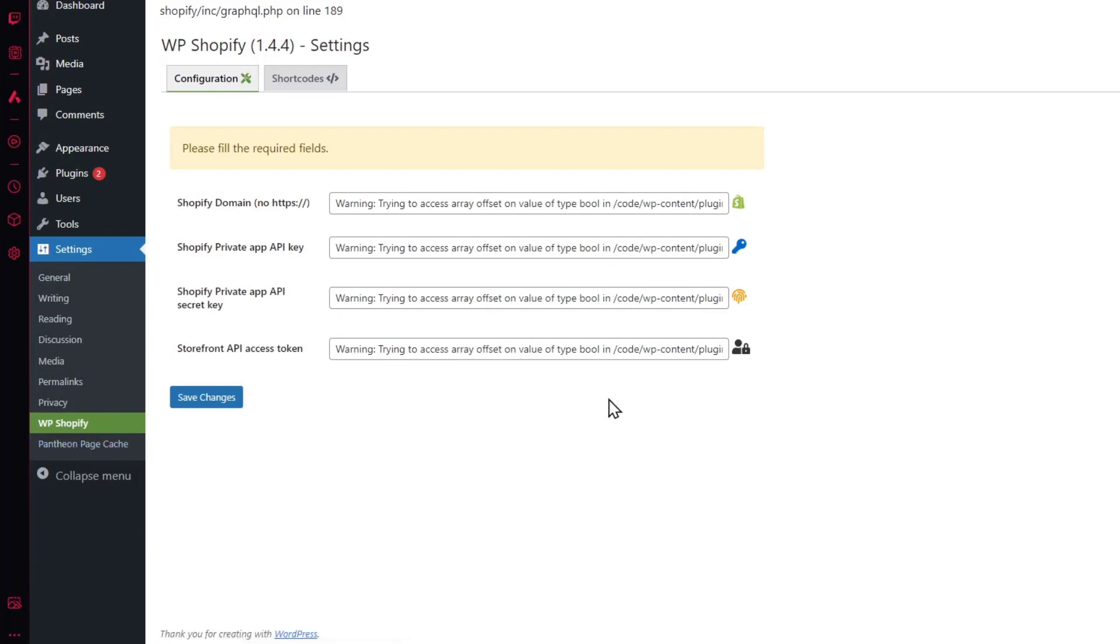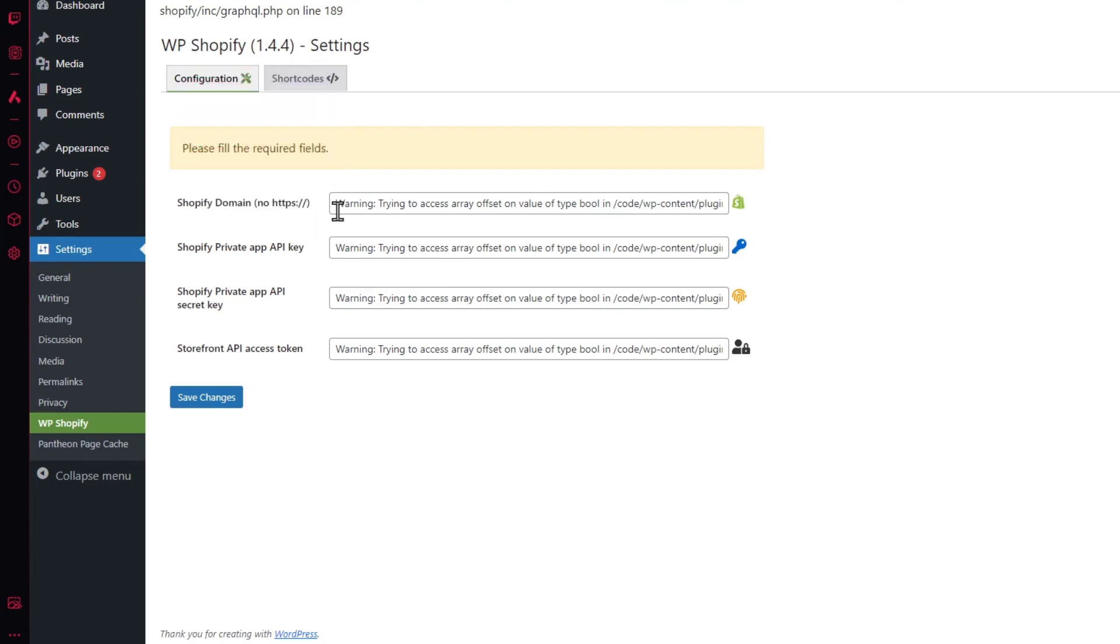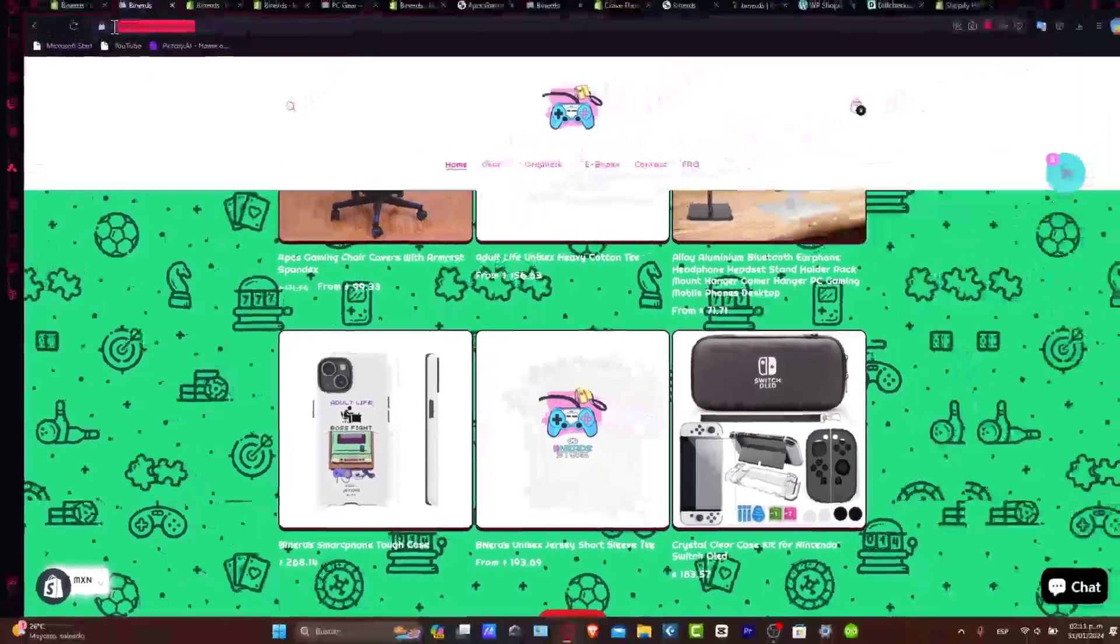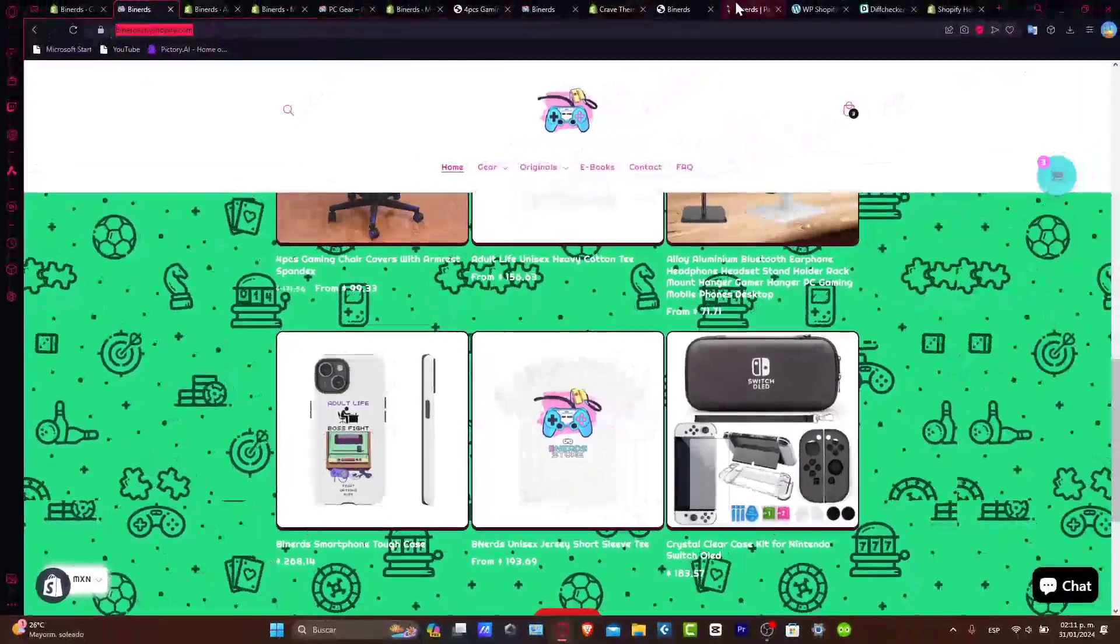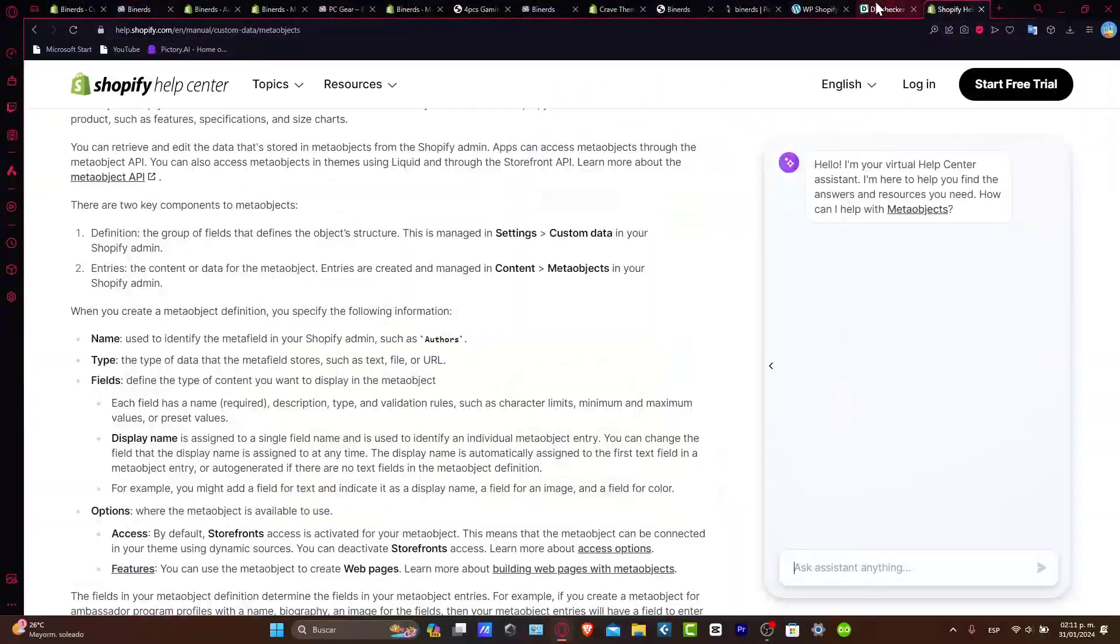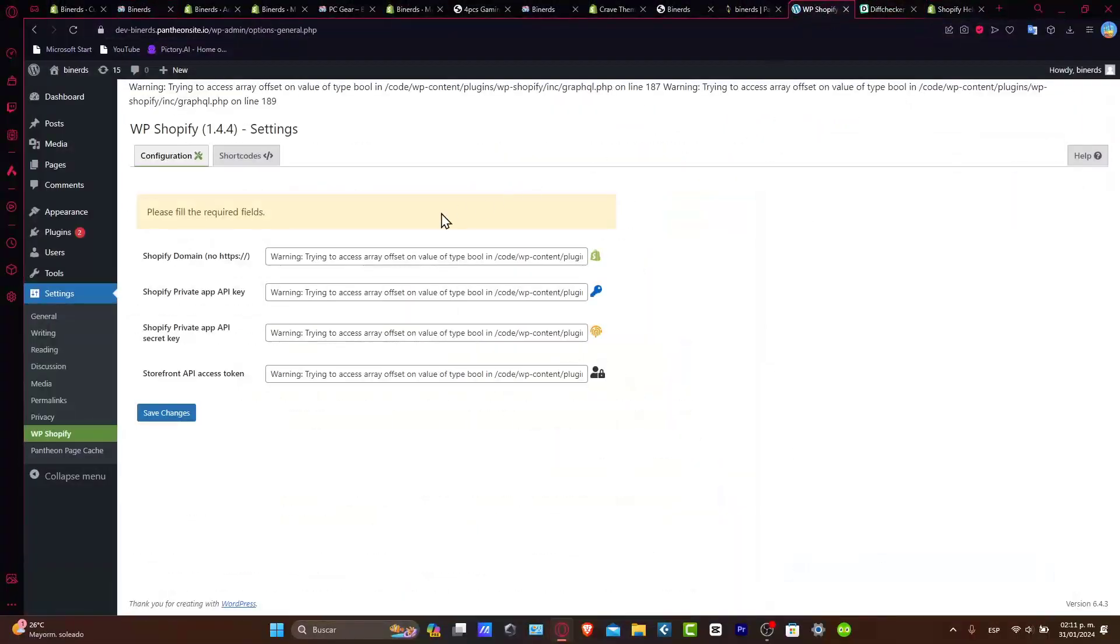And now it's going to be asking me for the configuration. Now it says Shopify domain, no HTTPS. So I'm going to go back here into my store, I copied my domain, and I paste it of course here.